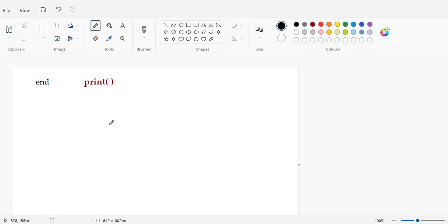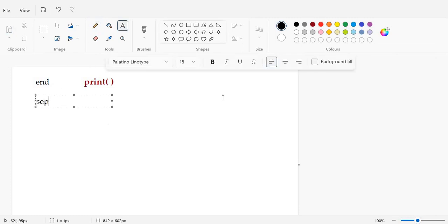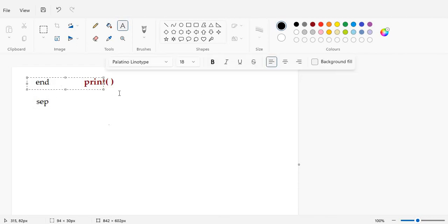You should also know that 'end' is different from 'sep'. The 'sep' parameter is a field separator — it separates values within one print statement. The 'end' parameter is an output record separator — it decides the ending of an output. 'sep' is related to the fields within one print statement, while 'end' is related to the overall output of a print statement.